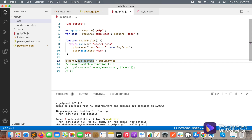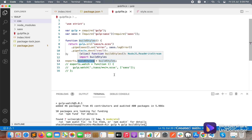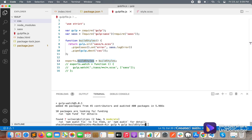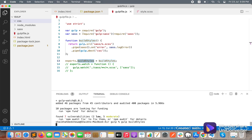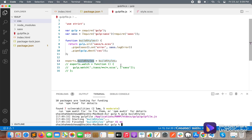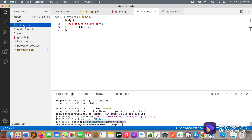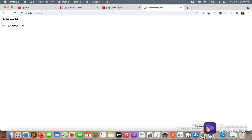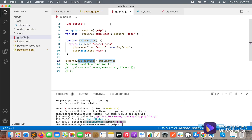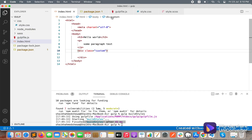An important thing to note is you can name the task whatever you wish — 'buildStyle' is not required, you can write your own name. Here you can see the task started and finished, and a file has appeared in the css folder. We can see the compiled style has already been generated.